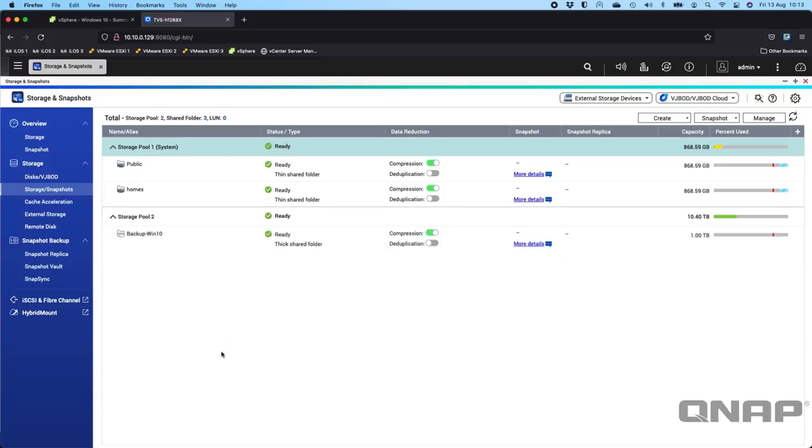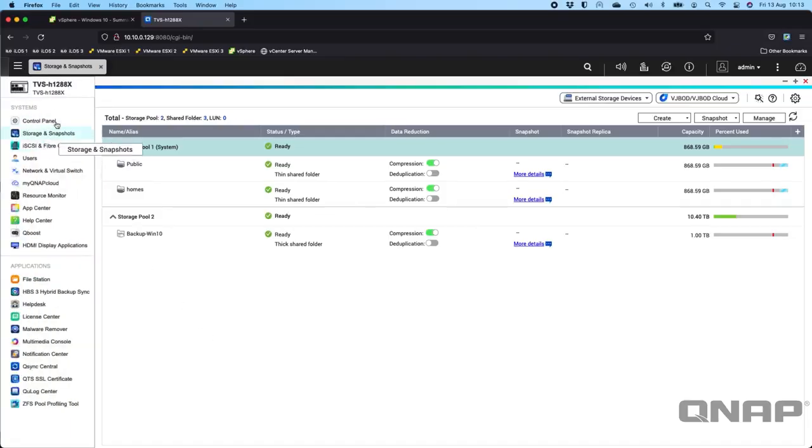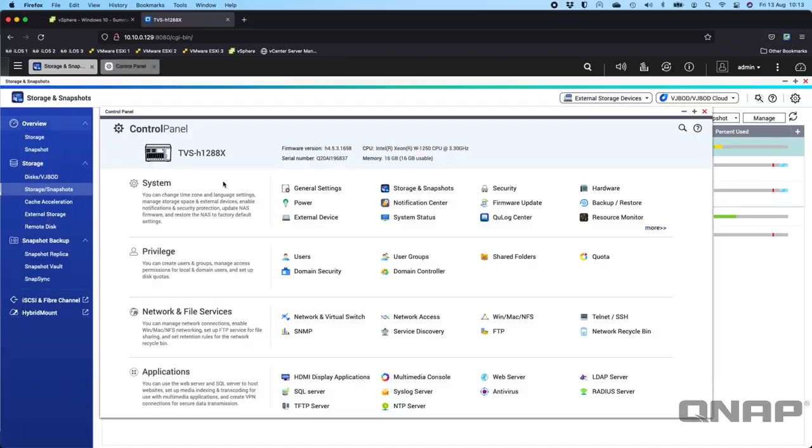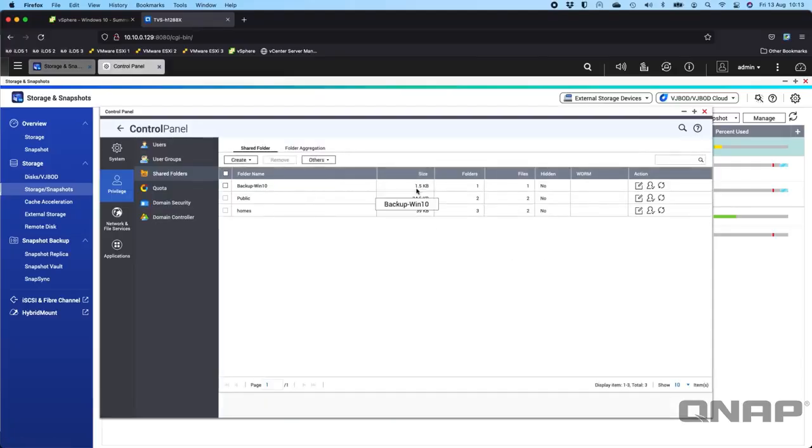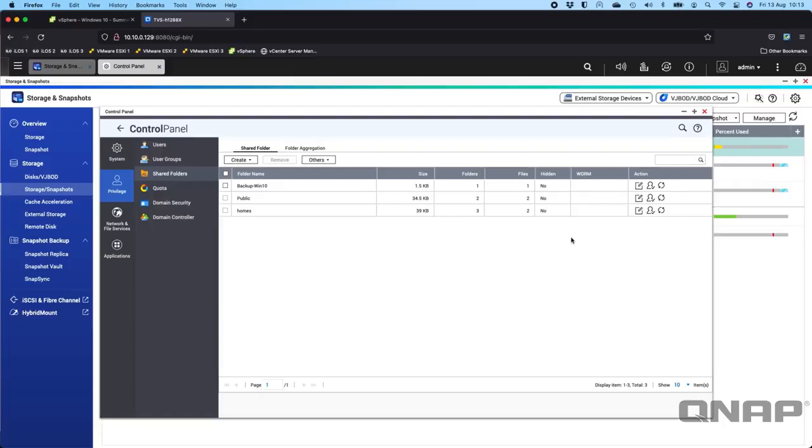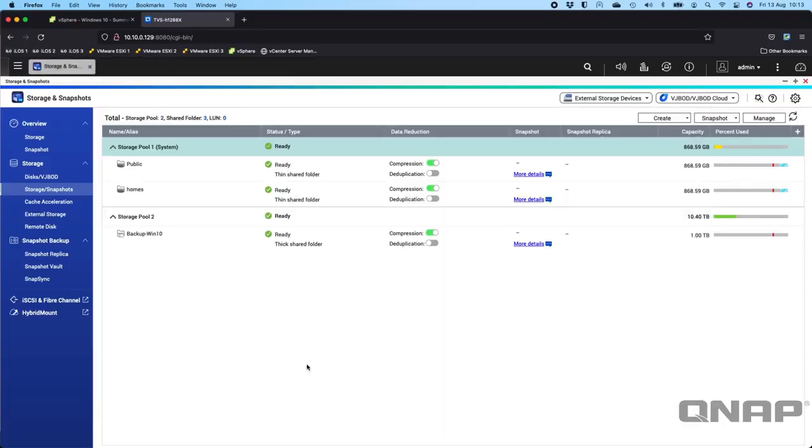If you're using QTS, you'd go to control panel, you'd go to shared folders, then you'd go create a shared folder for the same purpose. You would create a shared folder for backing up the Windows 10 machine or any other machine that you want to as well. Now I've got the shared folder set up, I've allocated a full terabyte for this purpose.